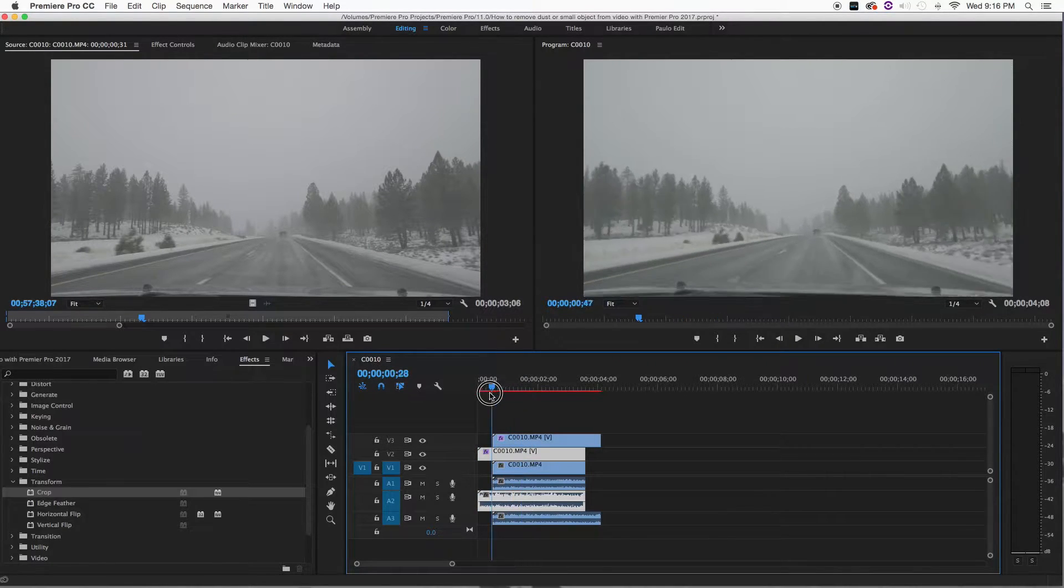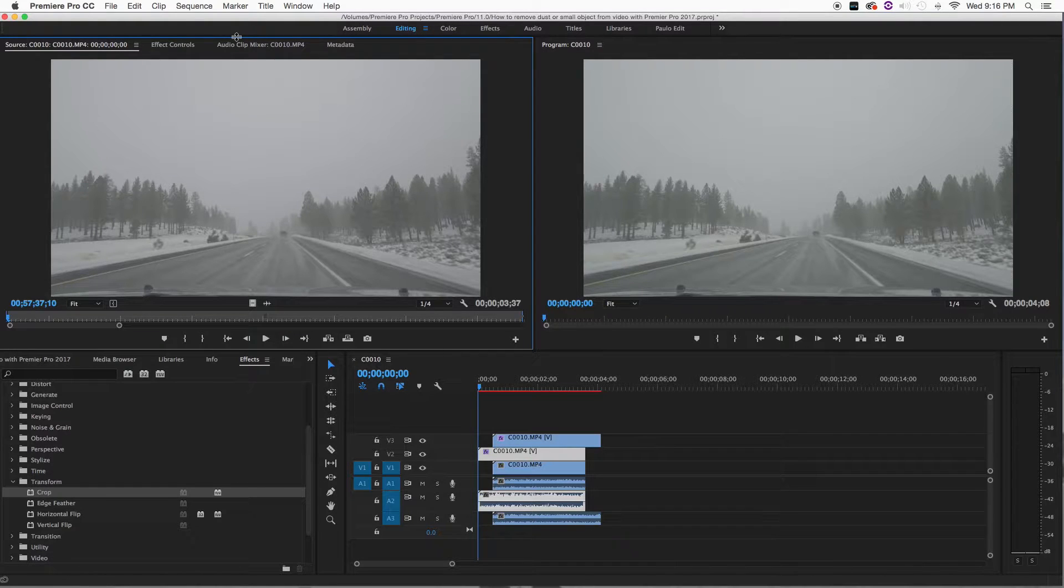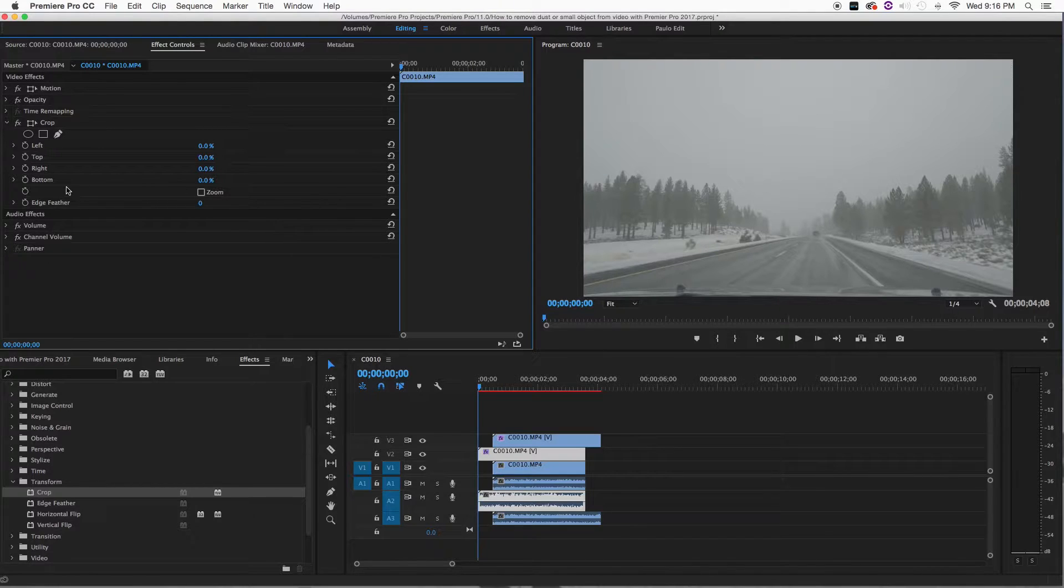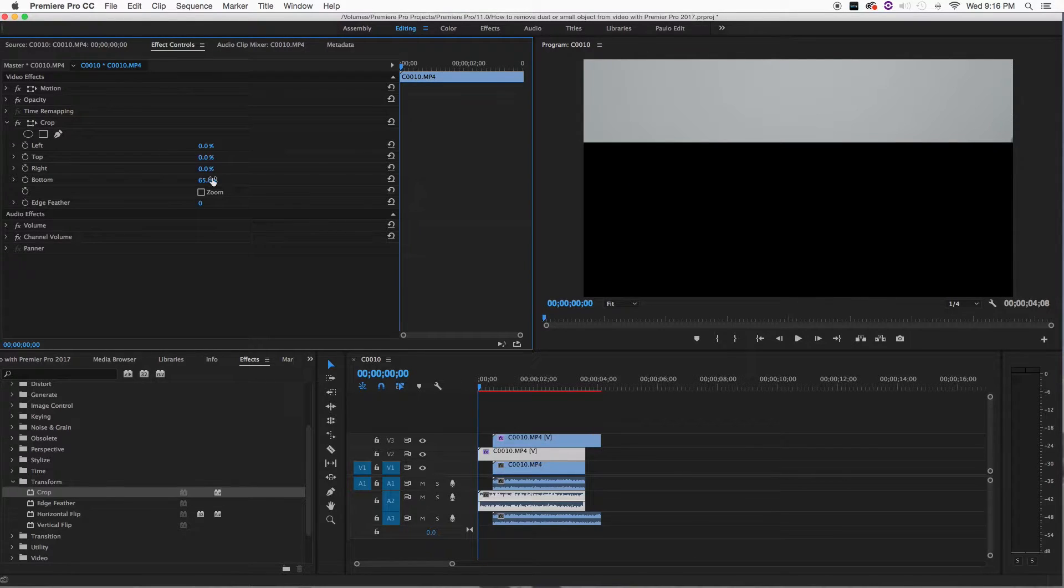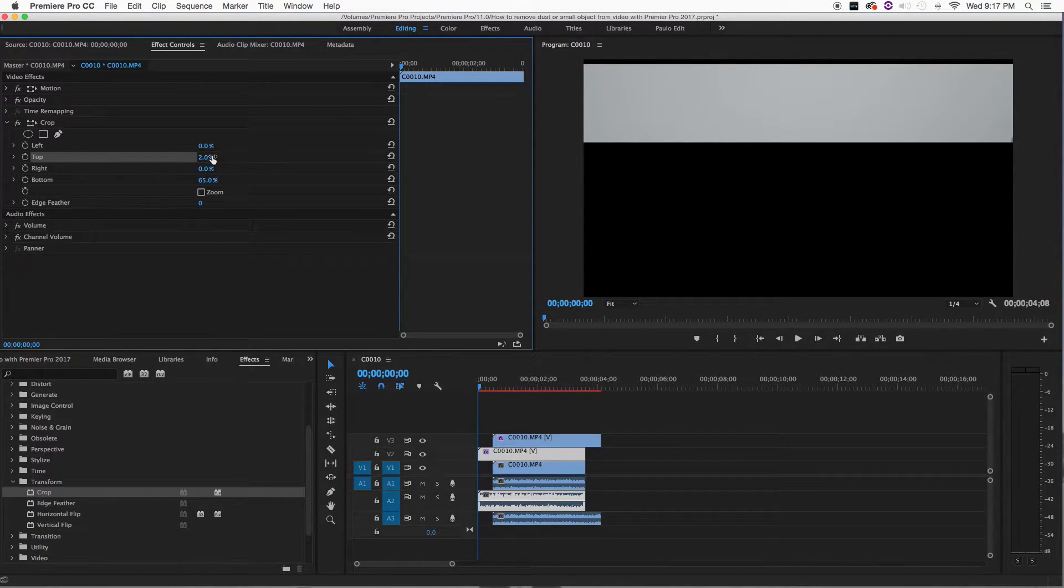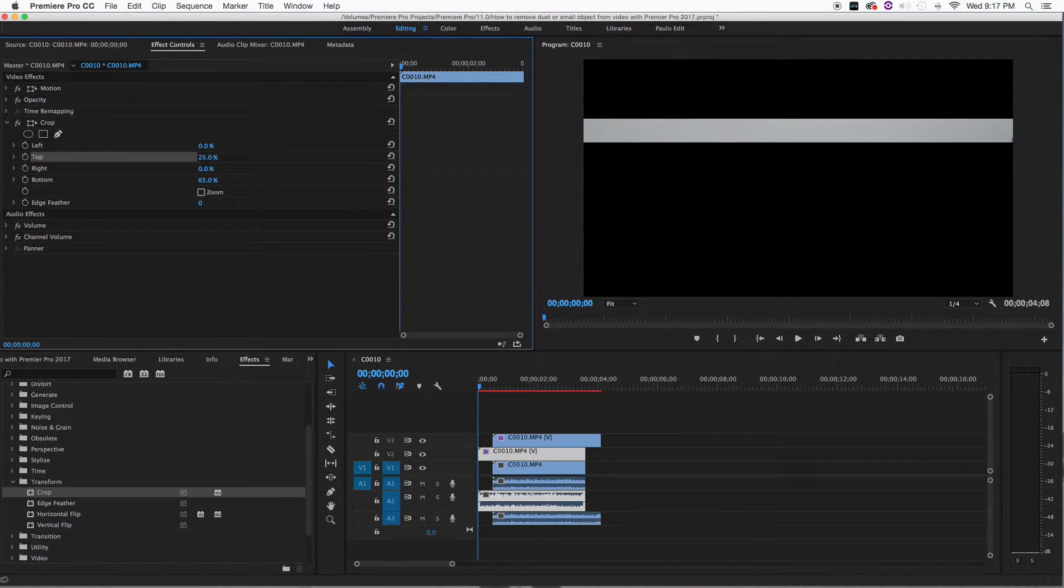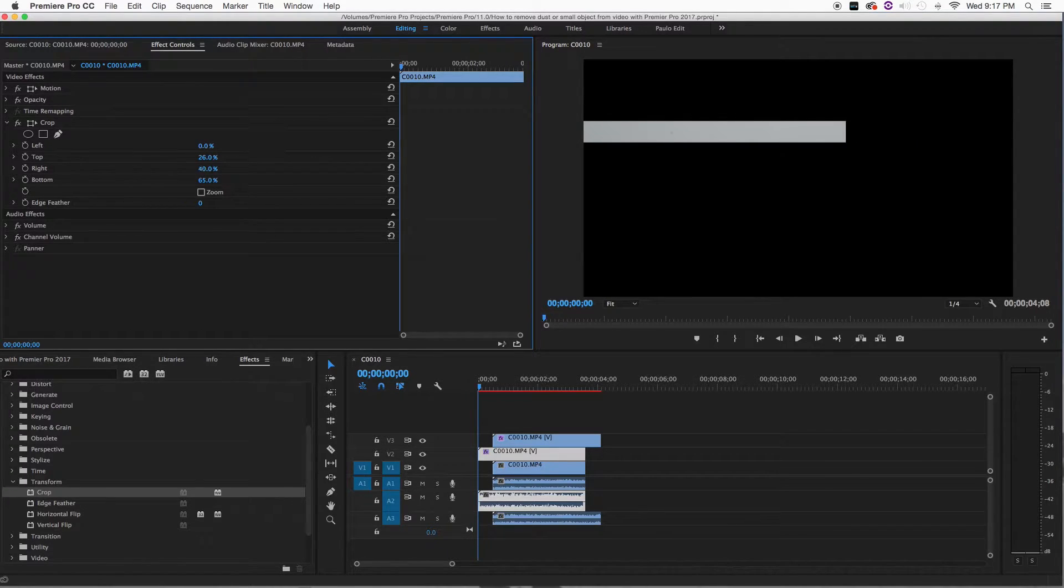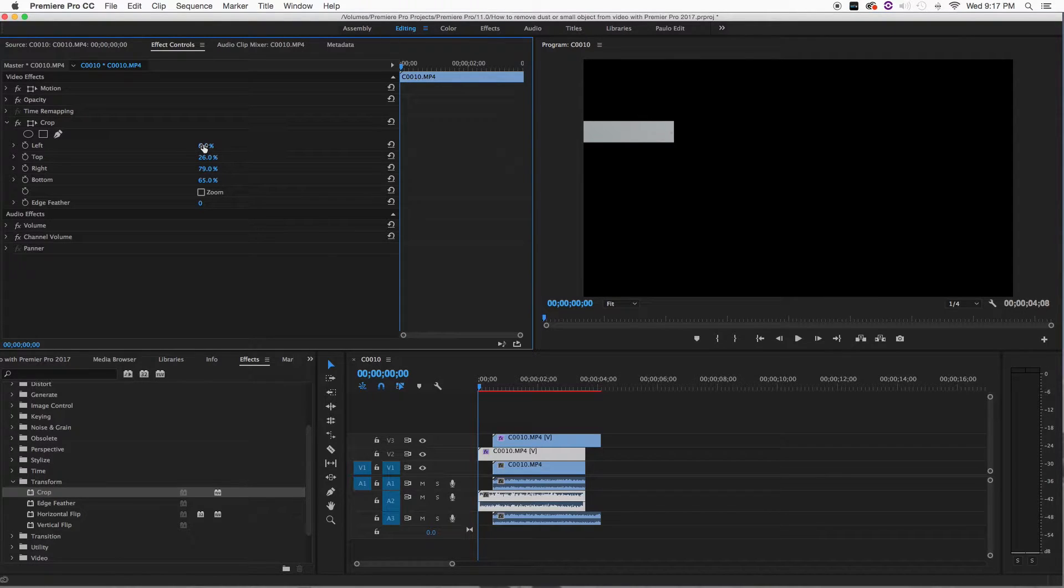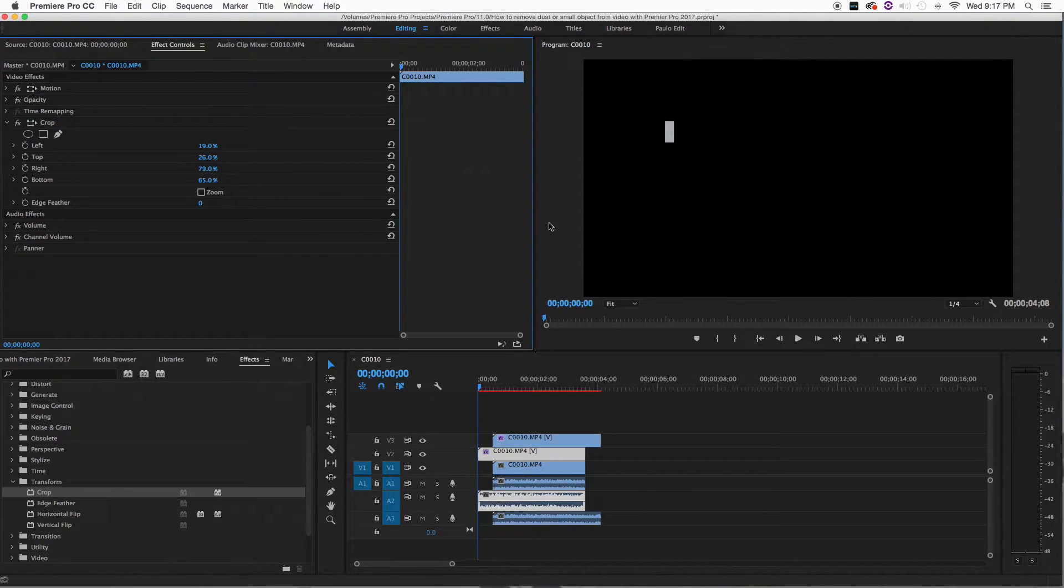We're going to double click in there and go into the effect controls and start cropping. First, the bottom part, we're going to go as close as we can, and then the top part right here. As close as we can. Then let's do the right one, close as we can.